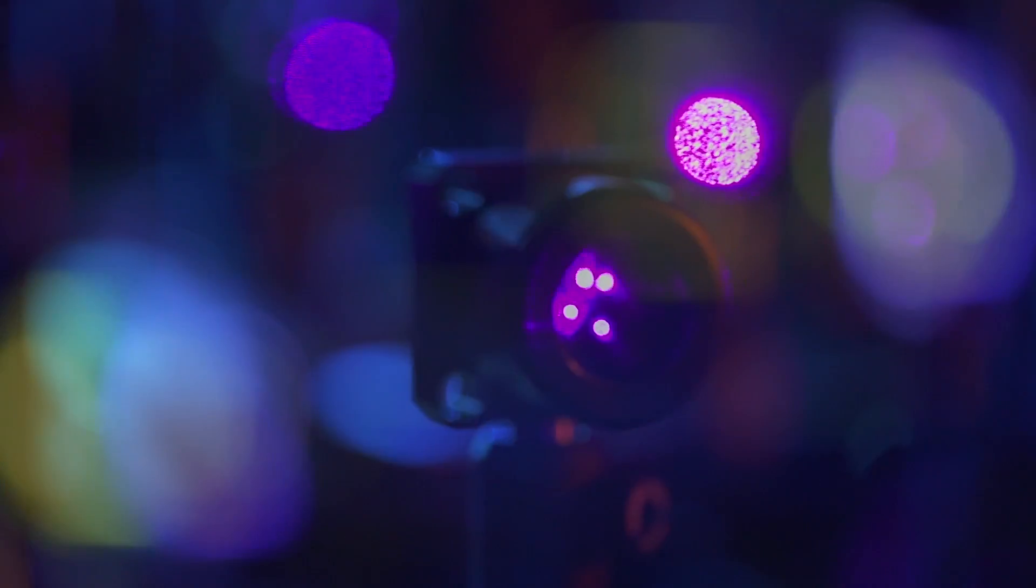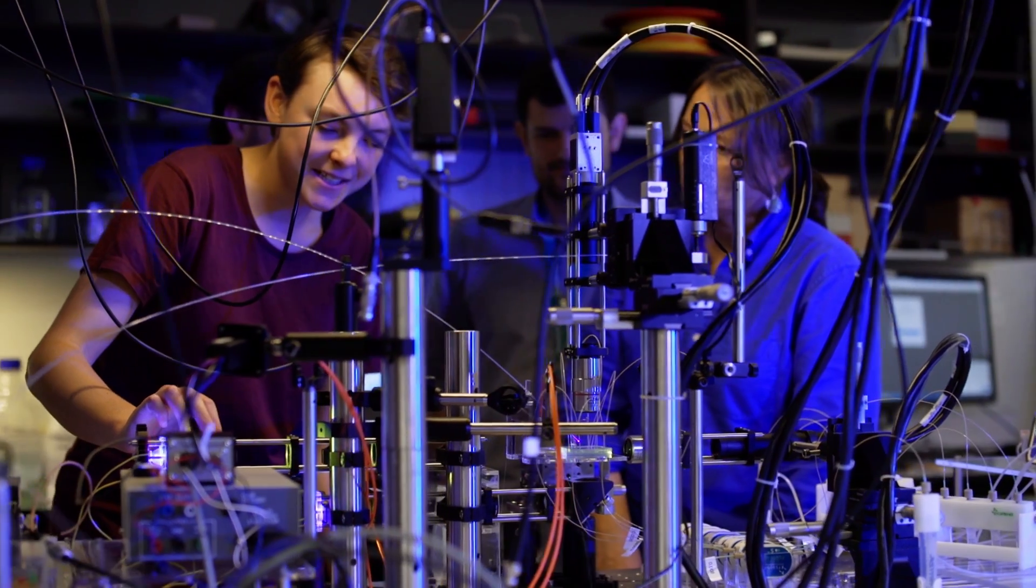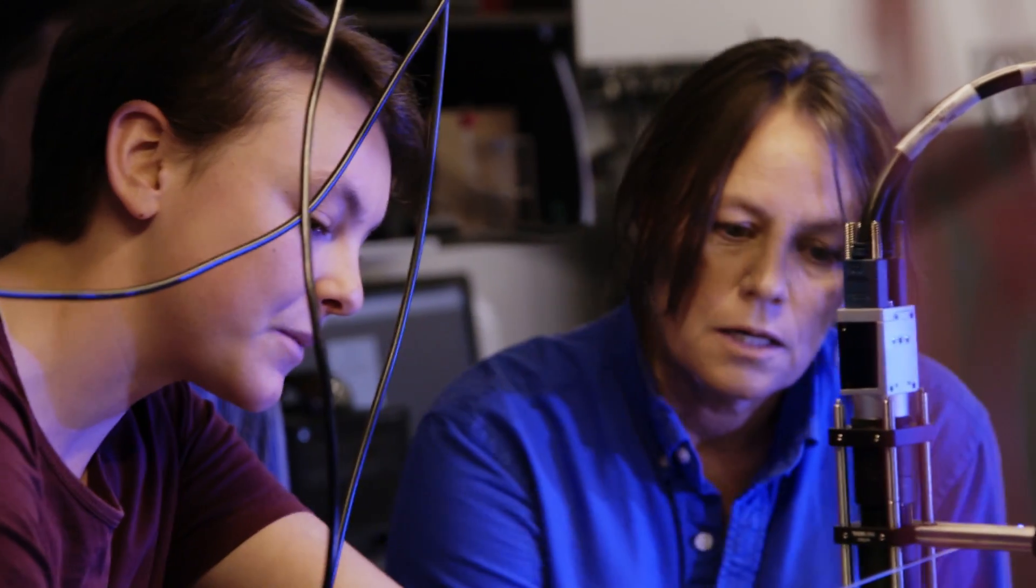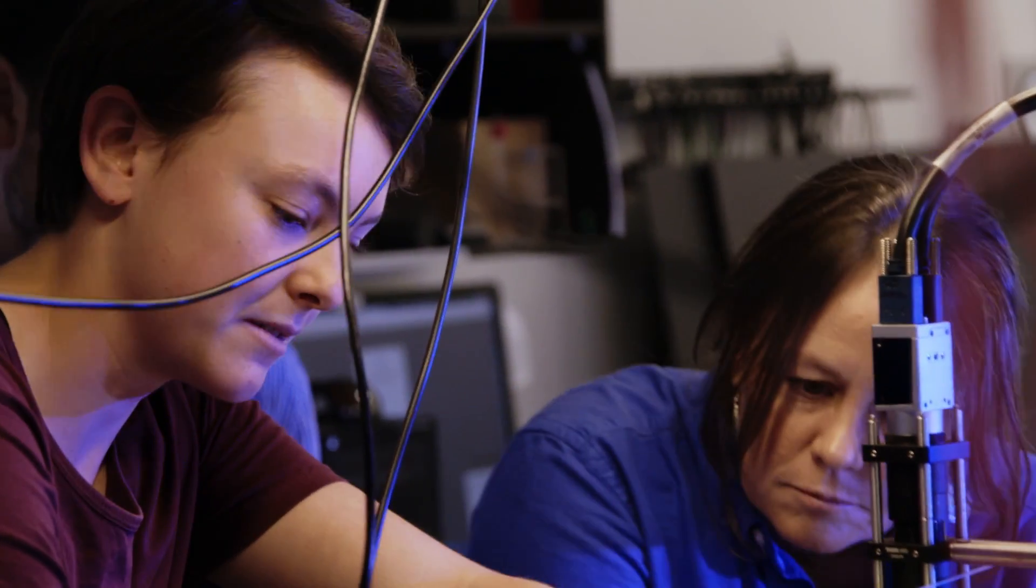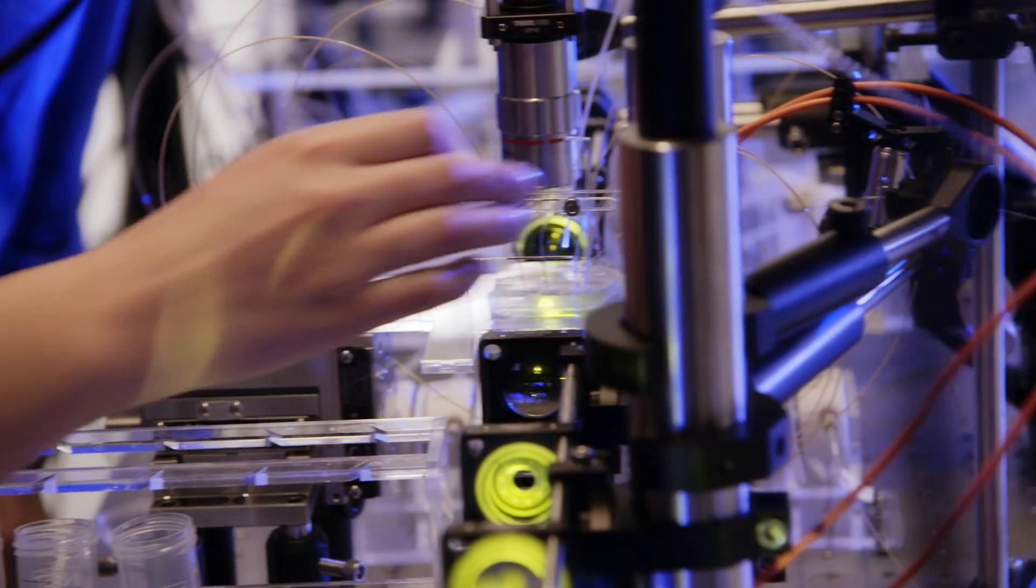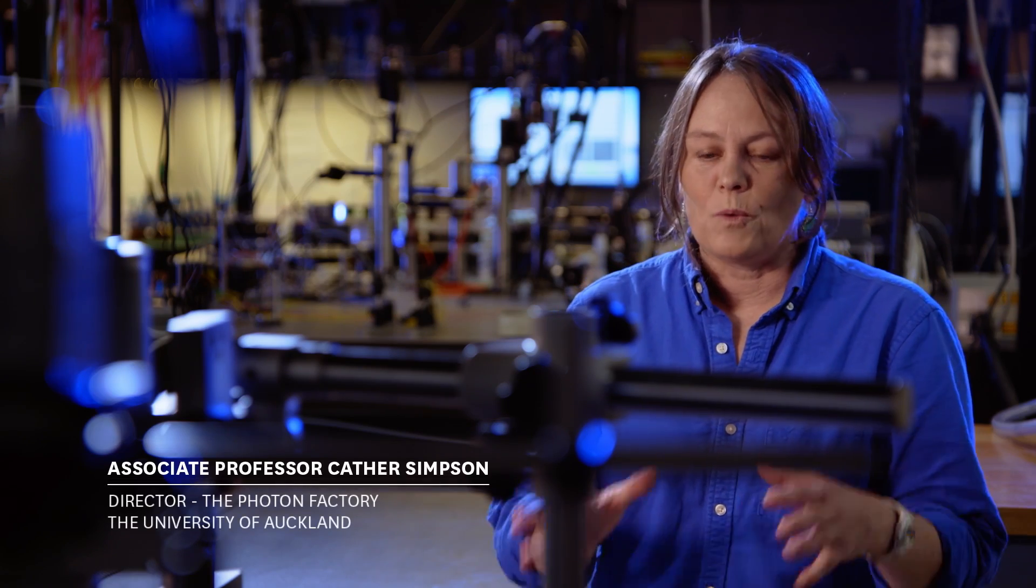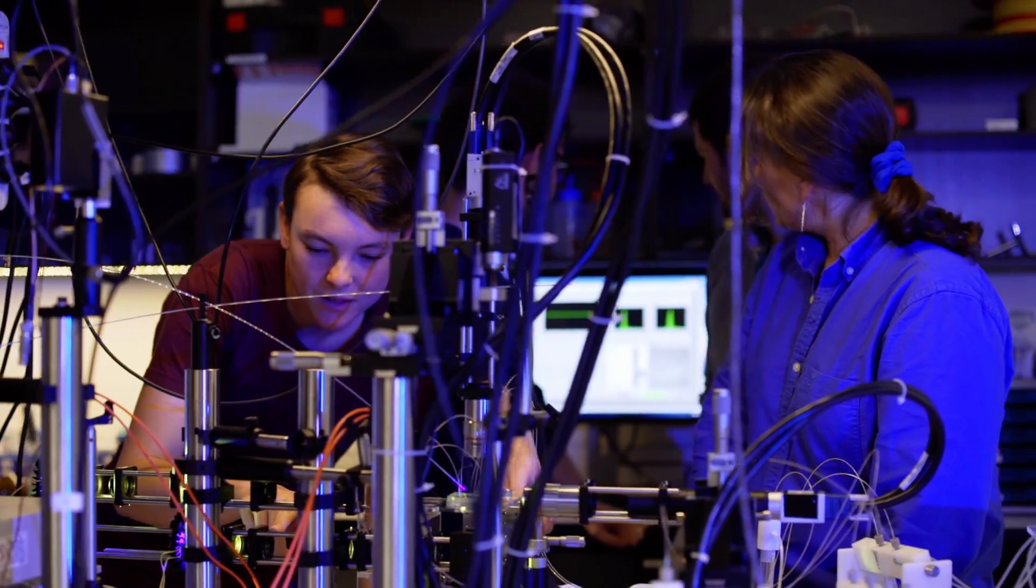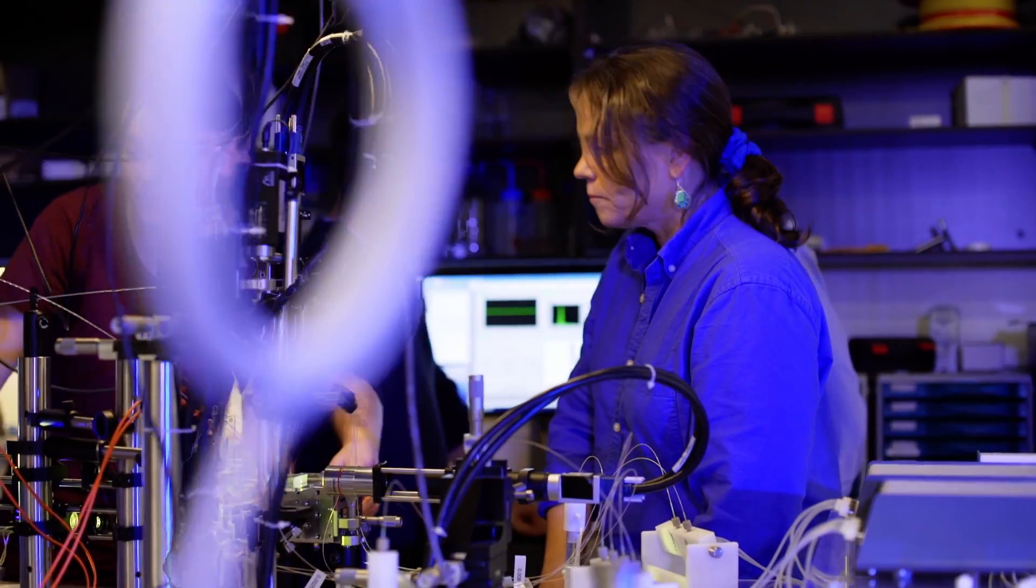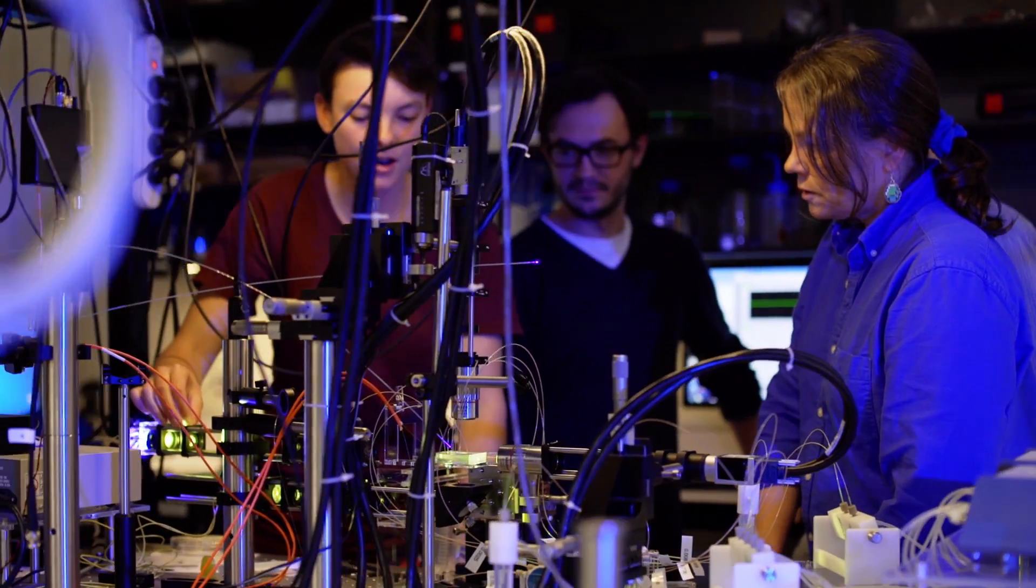Photonics is your ability to control, create, and manipulate light. When someone asks me what I do, I'm really excited to be able to say I work with lasers, I work with students, and I help take what we do at the university to make New Zealand a better place. That actually really does fire my rockets.